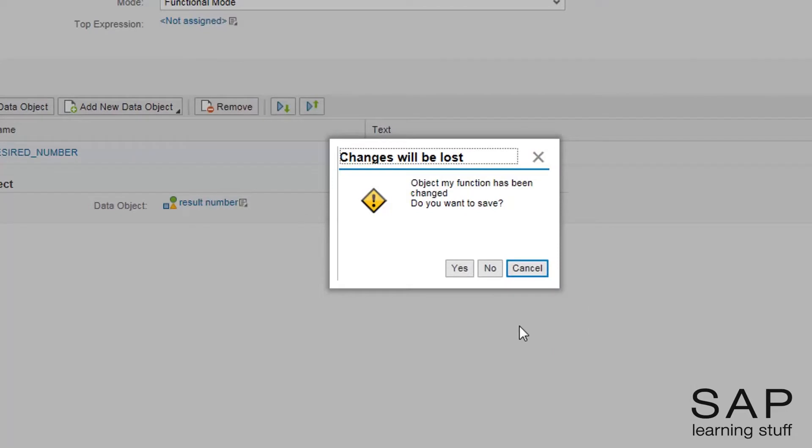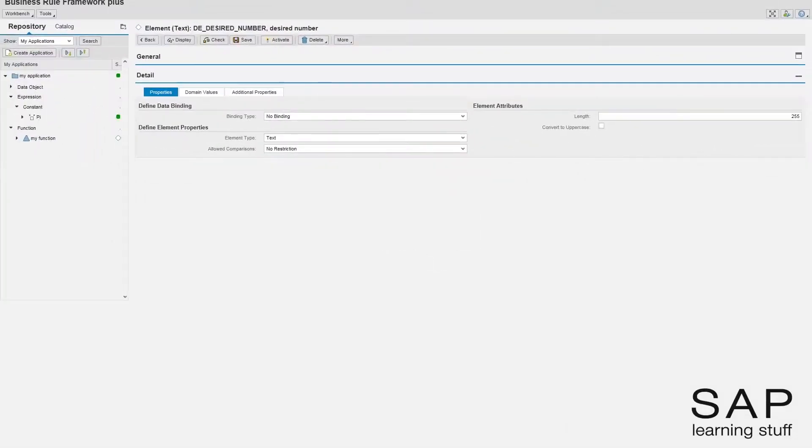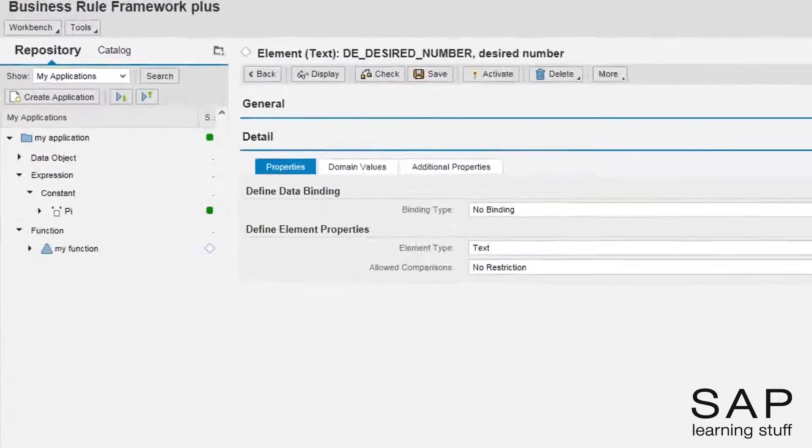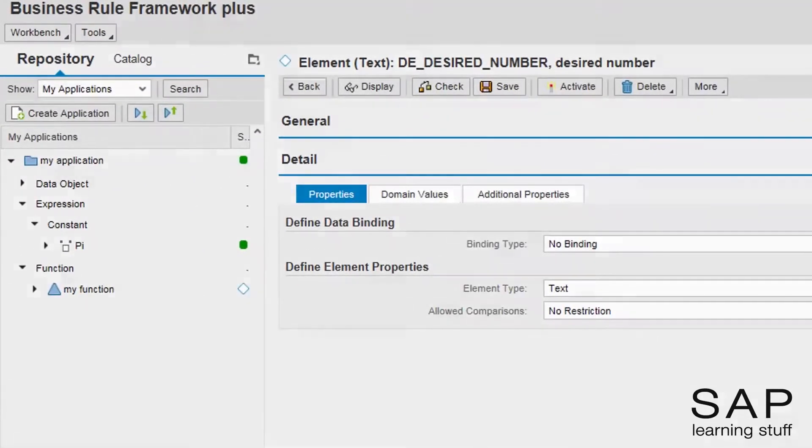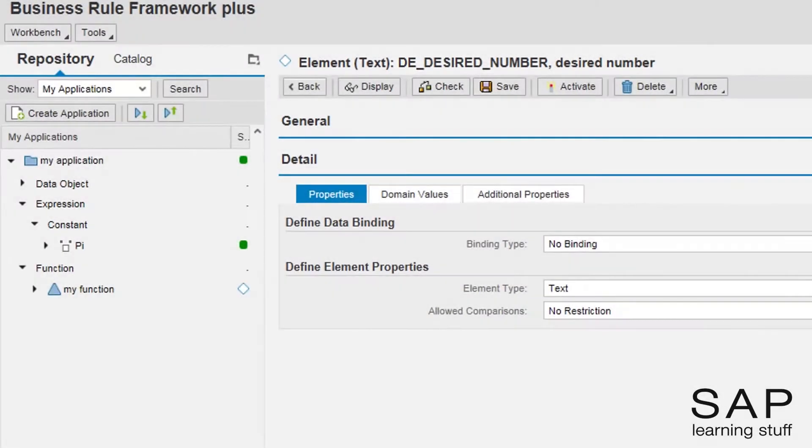Of course, we want to save the function at this time. Notice the de prefix I gave to this element? This is short for data element.